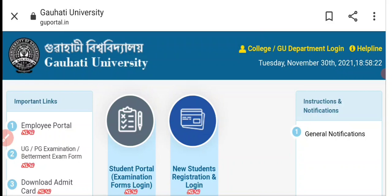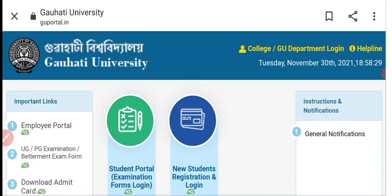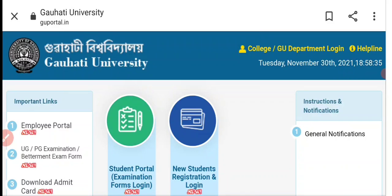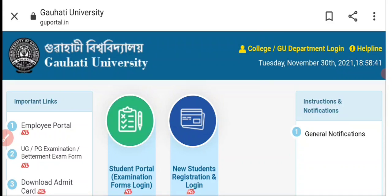Friends, we will discuss when Gauhati University will declare the final result. The reason is that when we apply for master's admission, the final result needs to be submitted, and the final result will also be required for our scholarship. This is why we will have this opportunity.